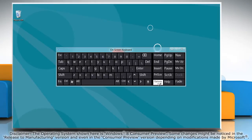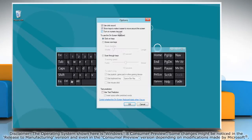Click on the options button, select the turn on numerate keypad checkbox and then click ok.